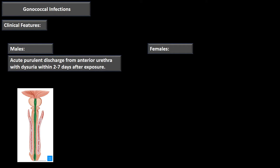In males, there is usually an acute purulent discharge from the anterior urethra with dysuria within two to seven days after exposure — a sudden, pus-like thick discharge from the anterior urethra and painful urination. The urethra is lined with columnar epithelium, which is where the gonococcal infection sets up, resulting in that purulent discharge and painful urination due to inflammation of the tissue. A minority of males are asymptomatic.